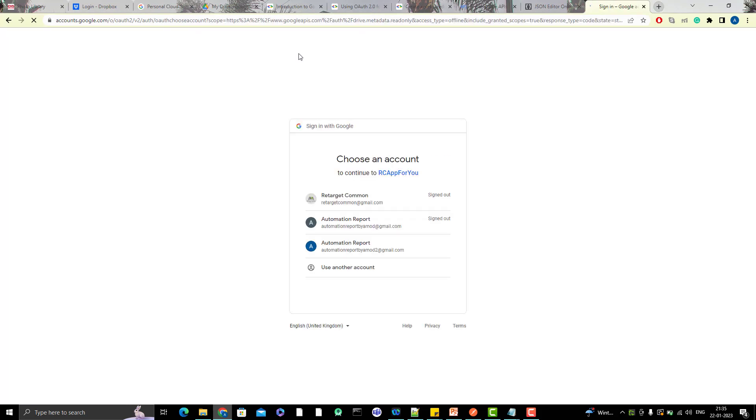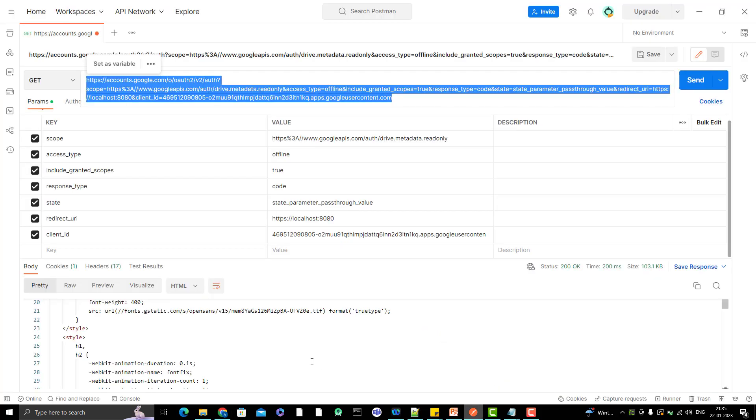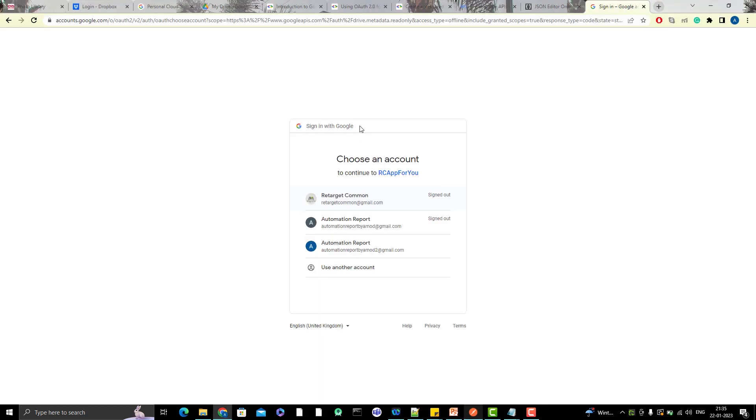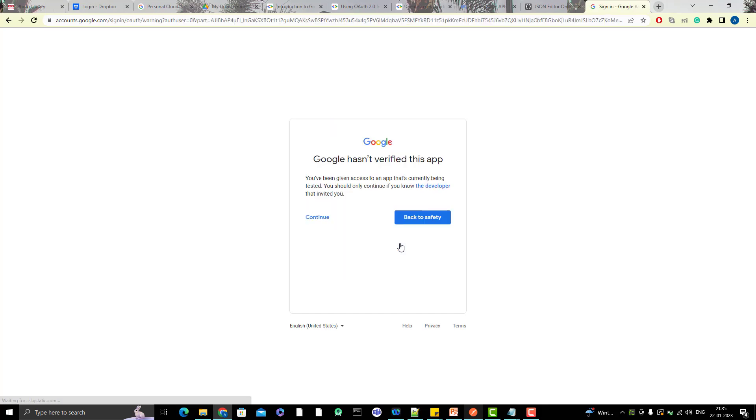As soon as you paste, this page is opening. You can see the Google sign-in page. When I hit the URL directly in the browser, it's asking me to sign in. I will use the automation report by Amod. Click on this, and you can see that Google has not verified this app because our app is in the testing phase. We don't want to make it public or publish. If you publish it, then Google will verify the app. Google is most concerned about your security. That's fine - I have not verified it. Click on continue.